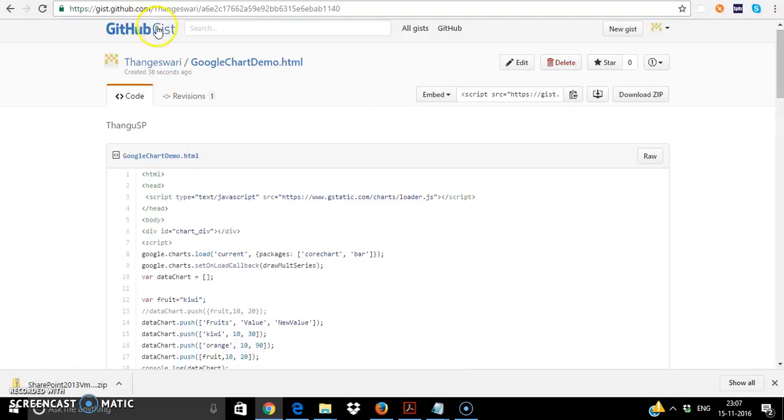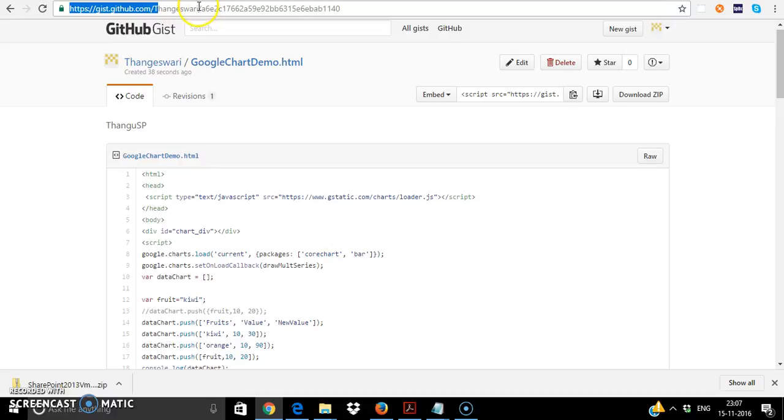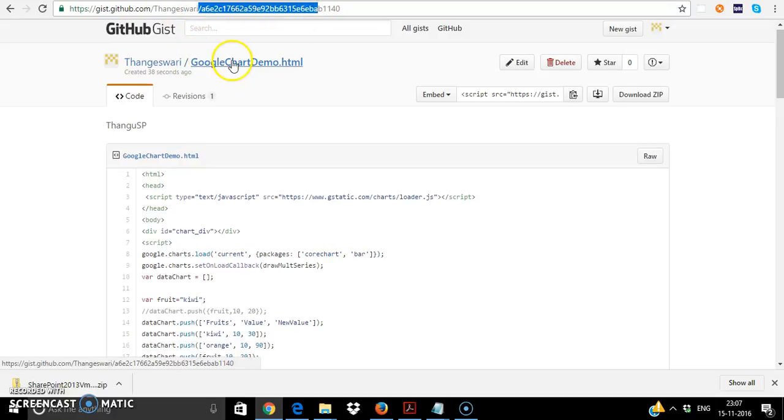And if you want the code snippet, you can get it from http gist.github.com and you can just select the googlechartdemo.html.